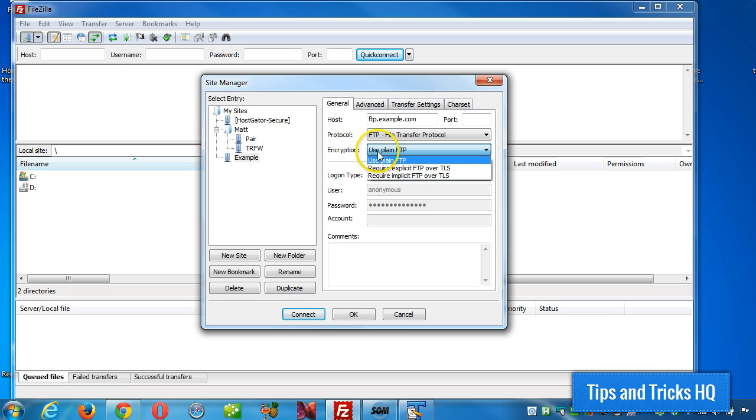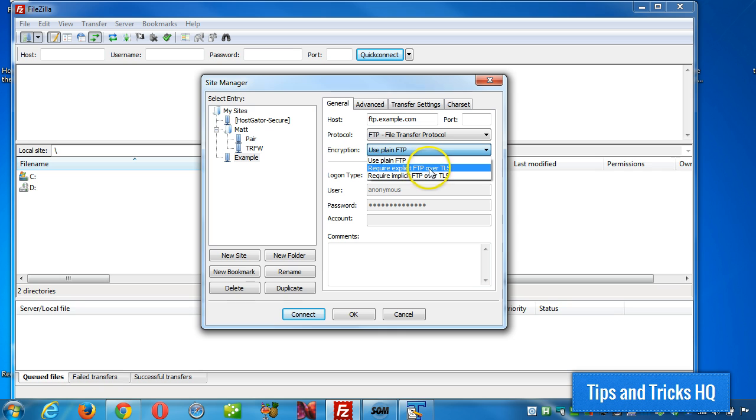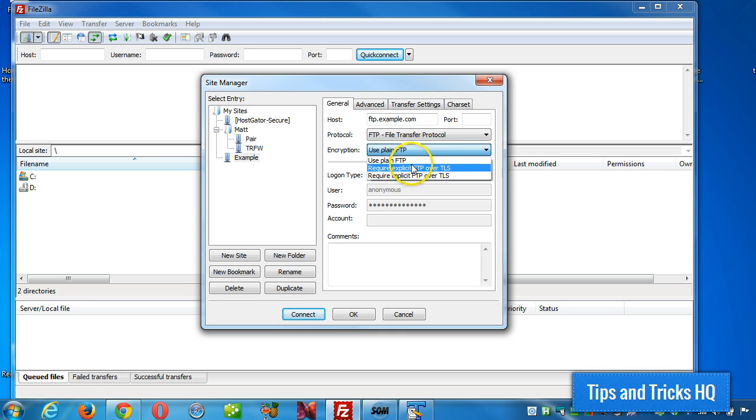And we'll use plain FTP in this example, but you may require FTP explicitly over TLS or implicitly if you're doing something with secure. So this is for encryption, but we're just going to use plain FTP for this example.